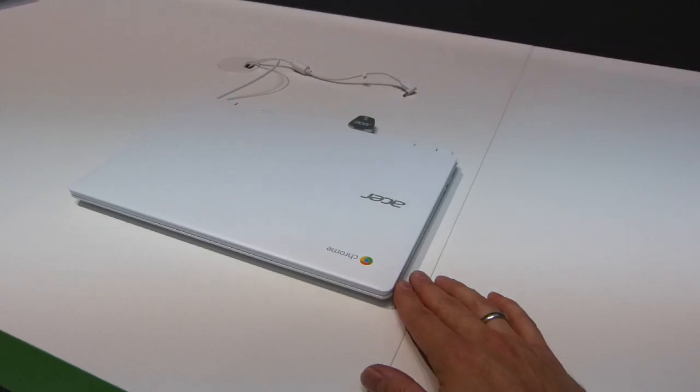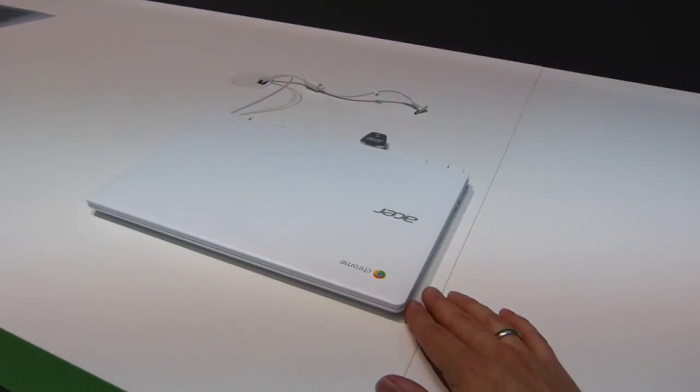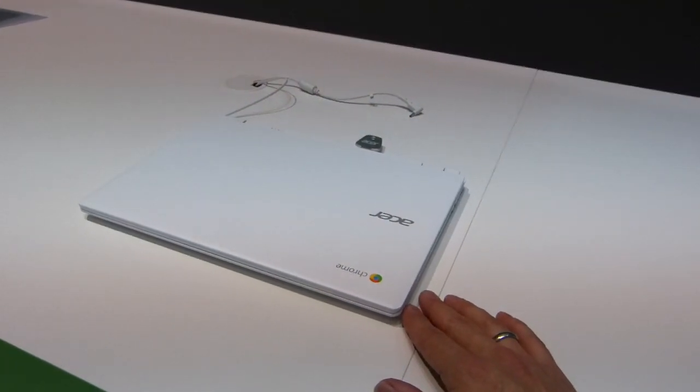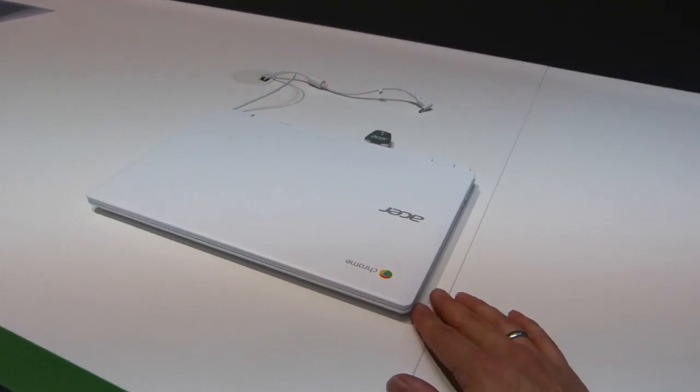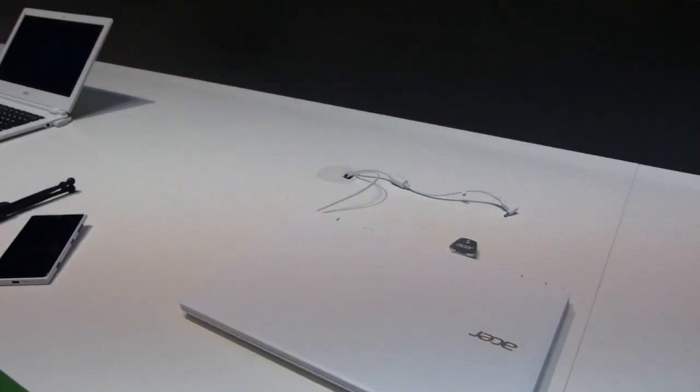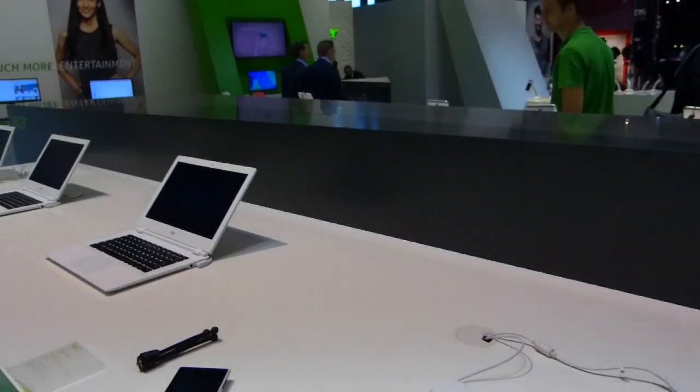So stay tuned for more videos, we're at IFA 2014 in Berlin, we're on the Acer booth. Thanks for watching.